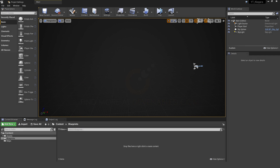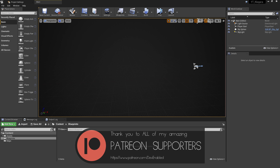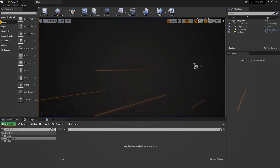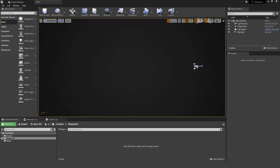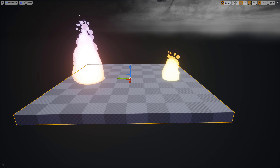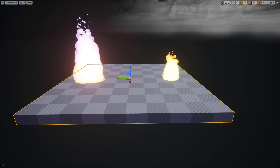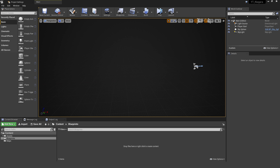Hey everyone, welcome back to another Unreal Niagara tutorial. A really common use case for particles in games is having something with a dynamic start and endpoint, for things like projectile tracers or energy beams — and that's what we're creating today, similar to what's showing in the background. This isn't intended to be a complete beginners tutorial, so if you haven't used Niagara before, I'd recommend looking at my previous video on creating a stylized fire particle. When you've done that, you'll be ready to follow along in this step-by-step process.